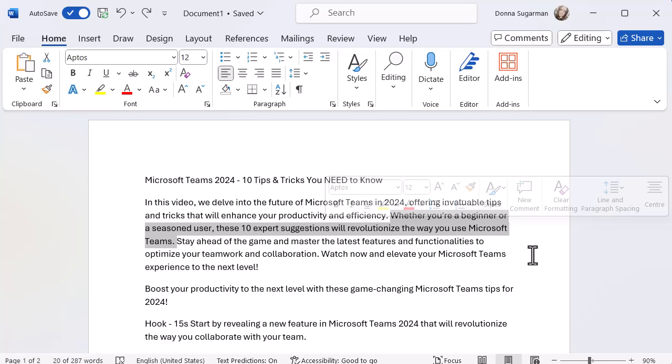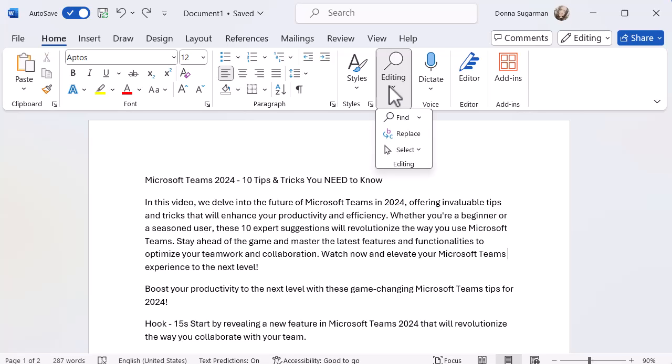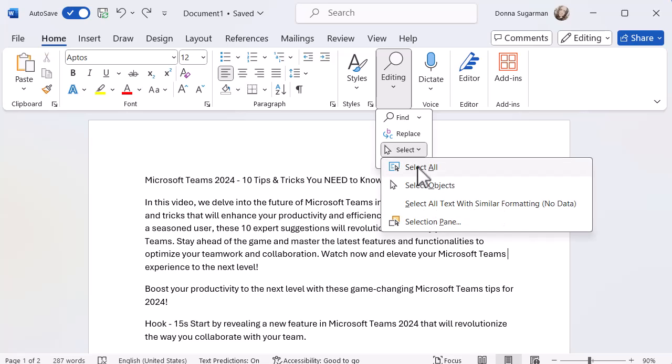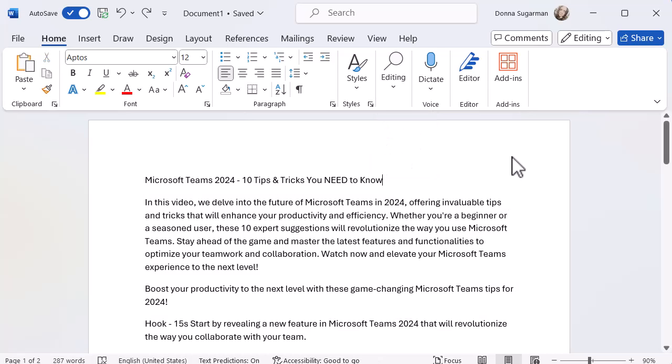And then finally, if you want to select everything, you're going to come up to Editing at the top. I'm on the Home ribbon, the Home tab, and select and select all and it will select everything on your document. Anytime you want to come away from any of those selection options, just click anywhere else in the document and it will pull off. So that's really helpful and really easy.